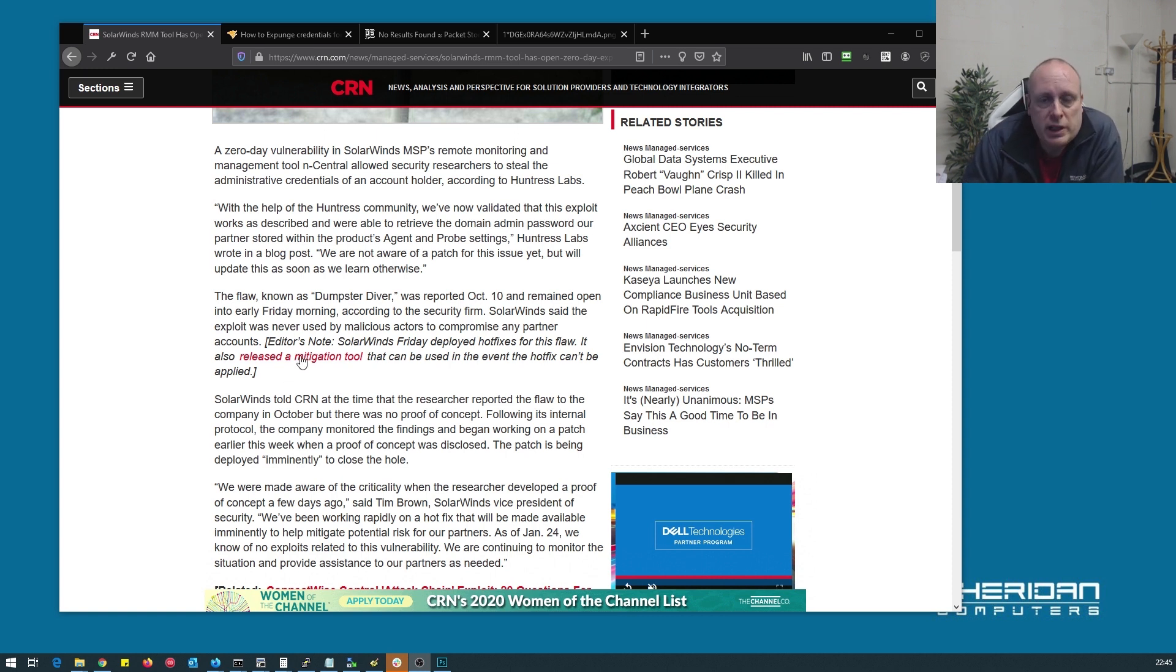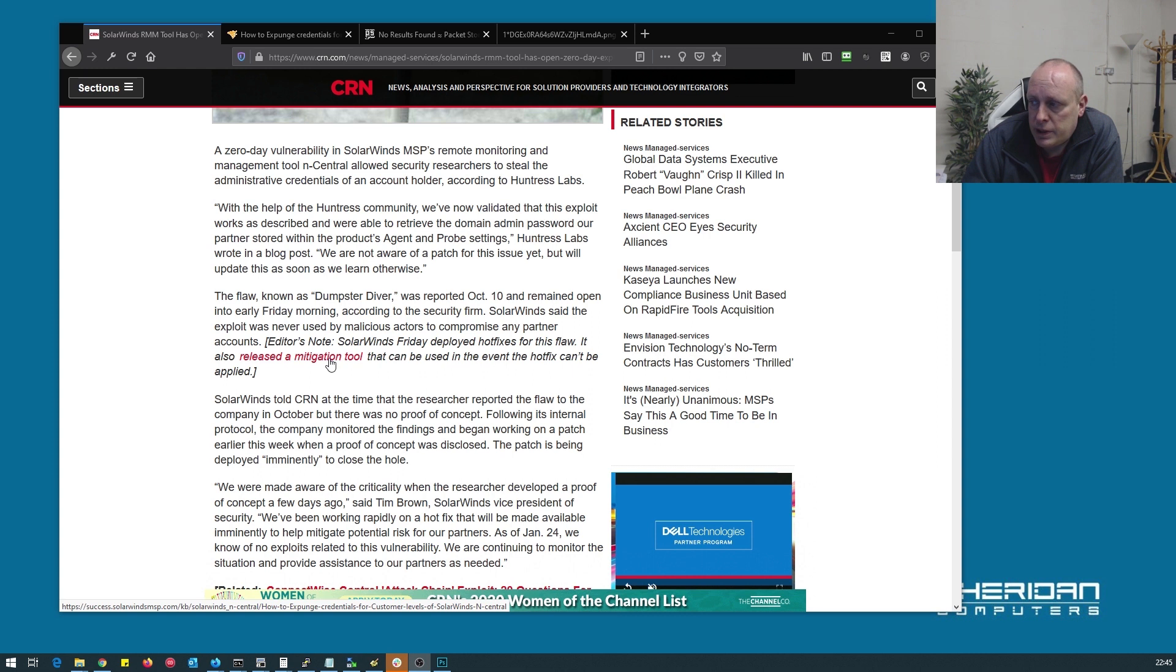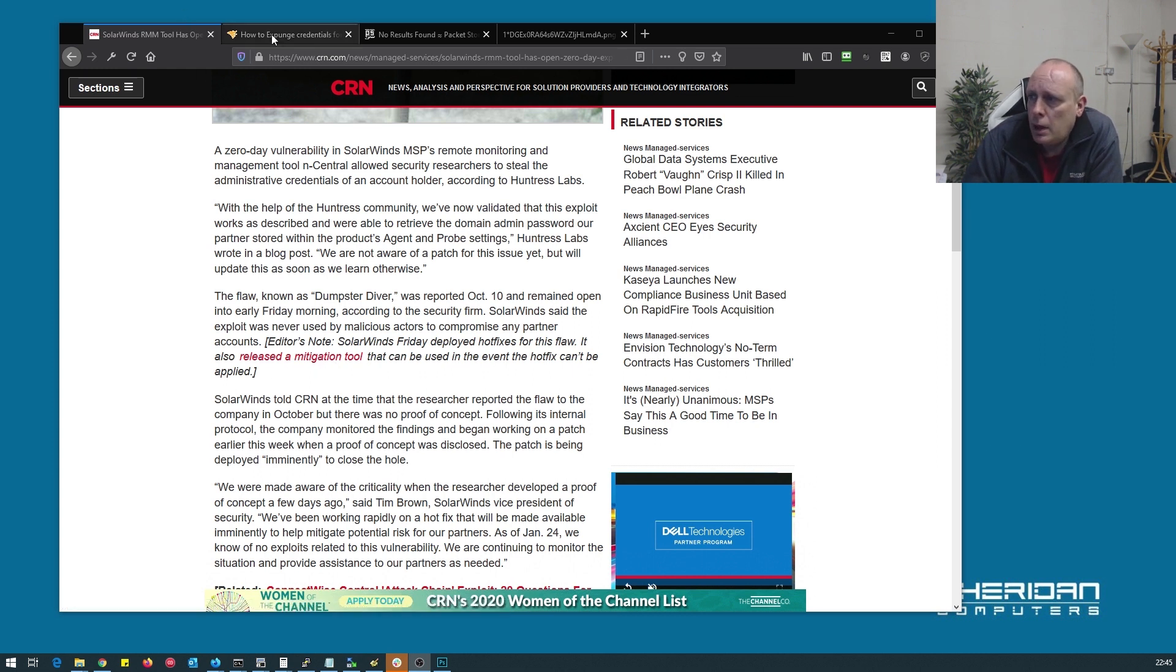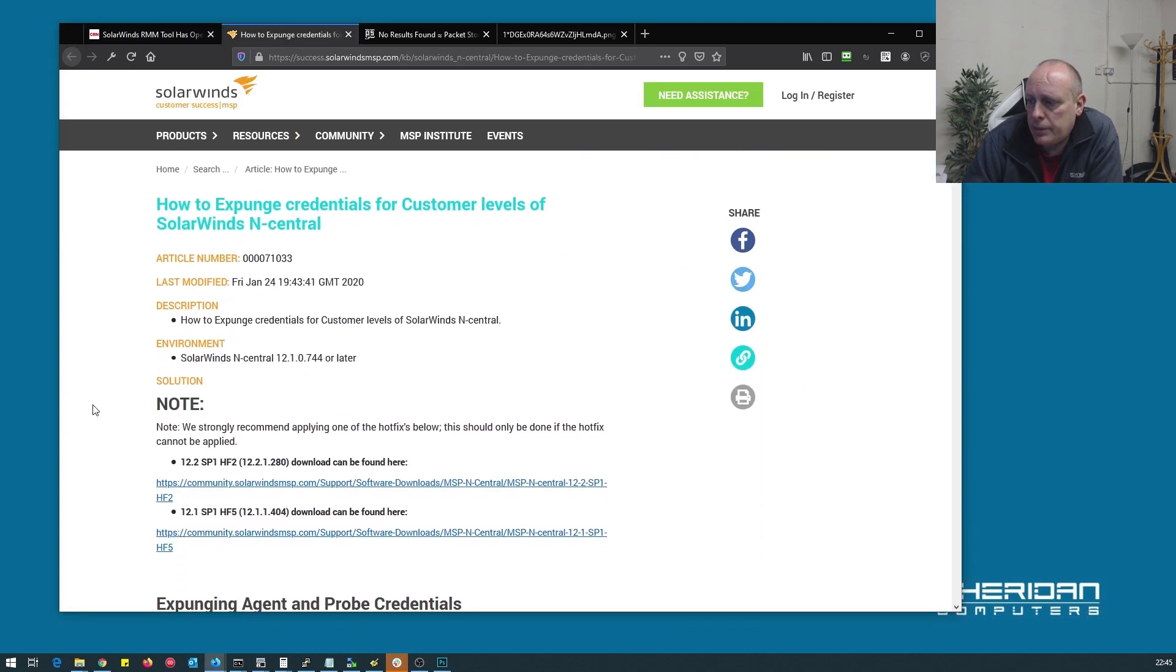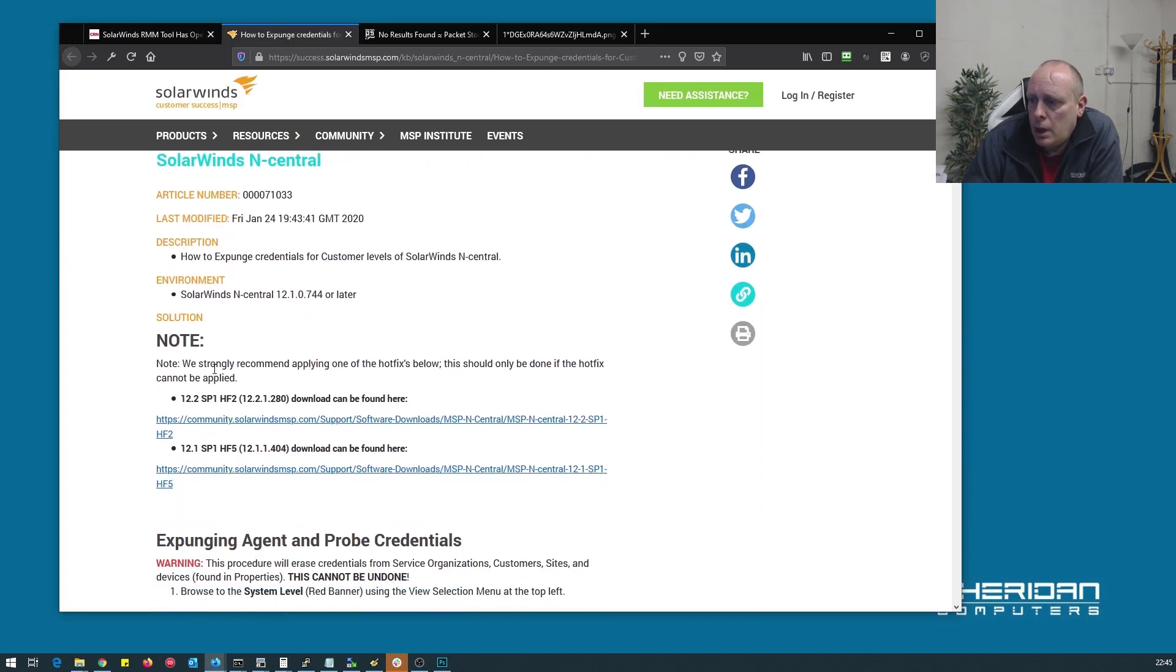SolarWinds have released a mitigation tool, which there is a hotfix. If the hotfix can't be applied for whatever reason, you can use the mitigation tool, which is here. In SolarWinds note, we strongly recommend applying one of the hotfixes below.